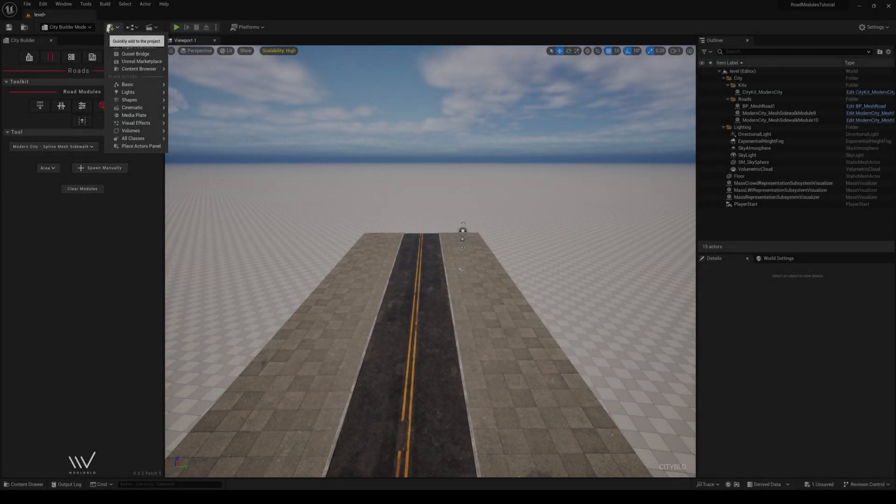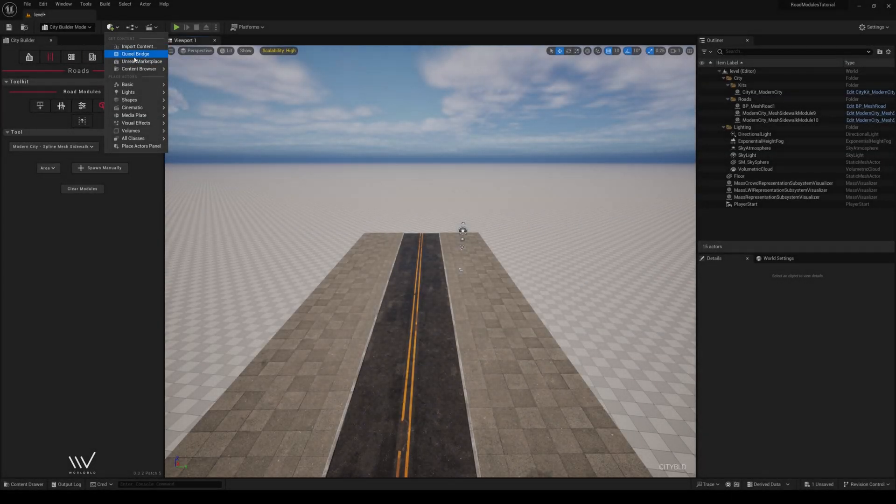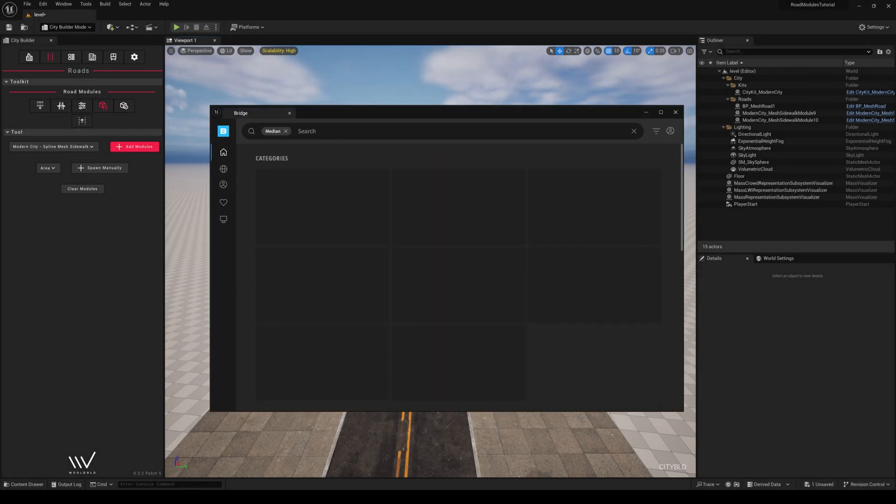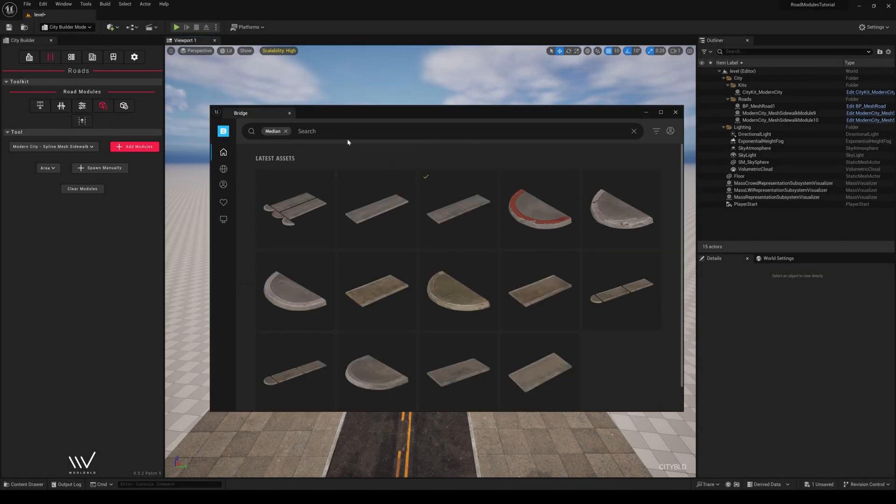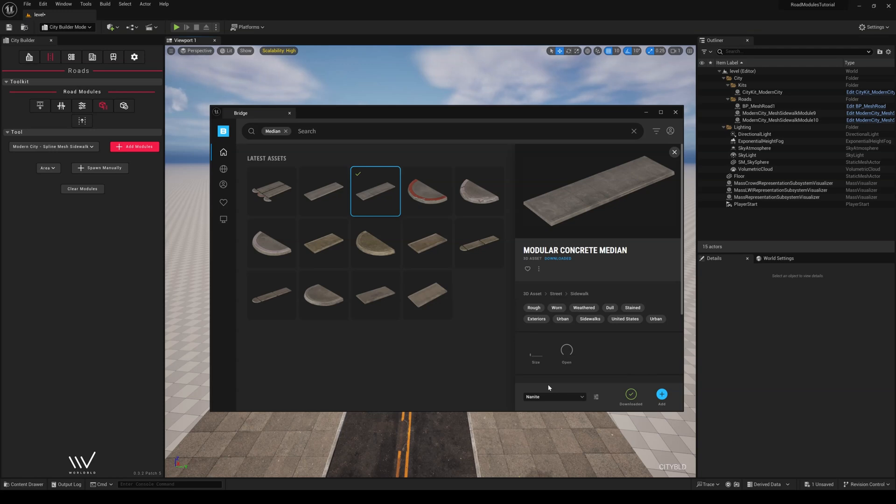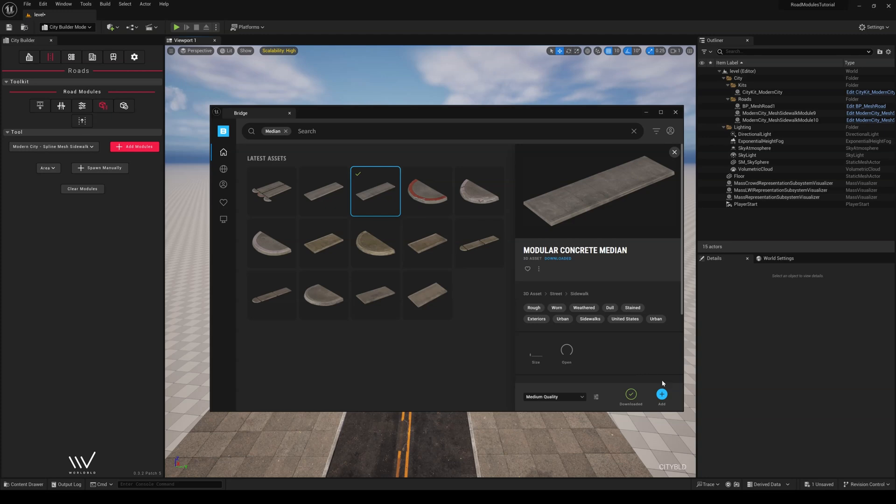First, let's click on the Quixel Bridge Content tab, then type in Median, so now we can download the Modular Concrete Median. It's important to note we do not recommend using Nanite for road modules, so let's select the Medium Quality option, download it, and add it to our content folder.